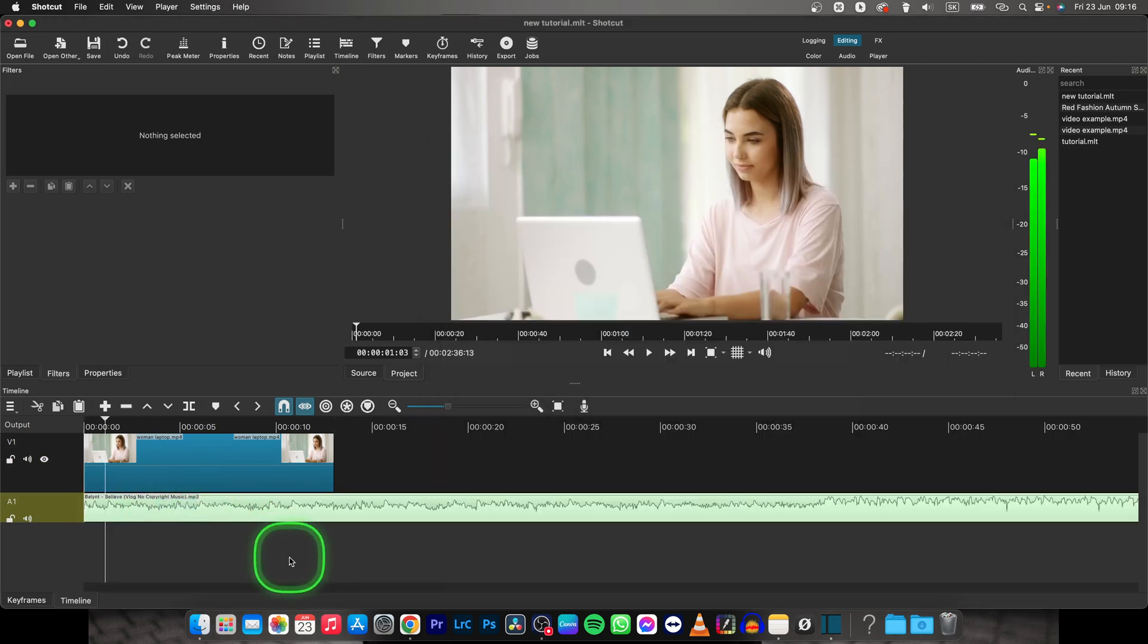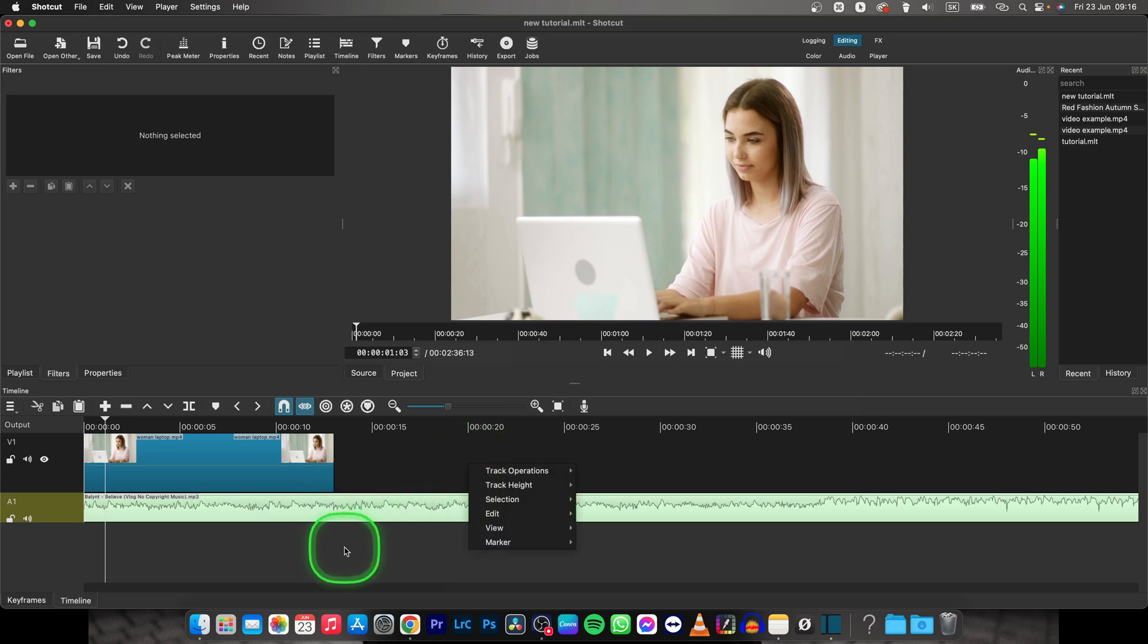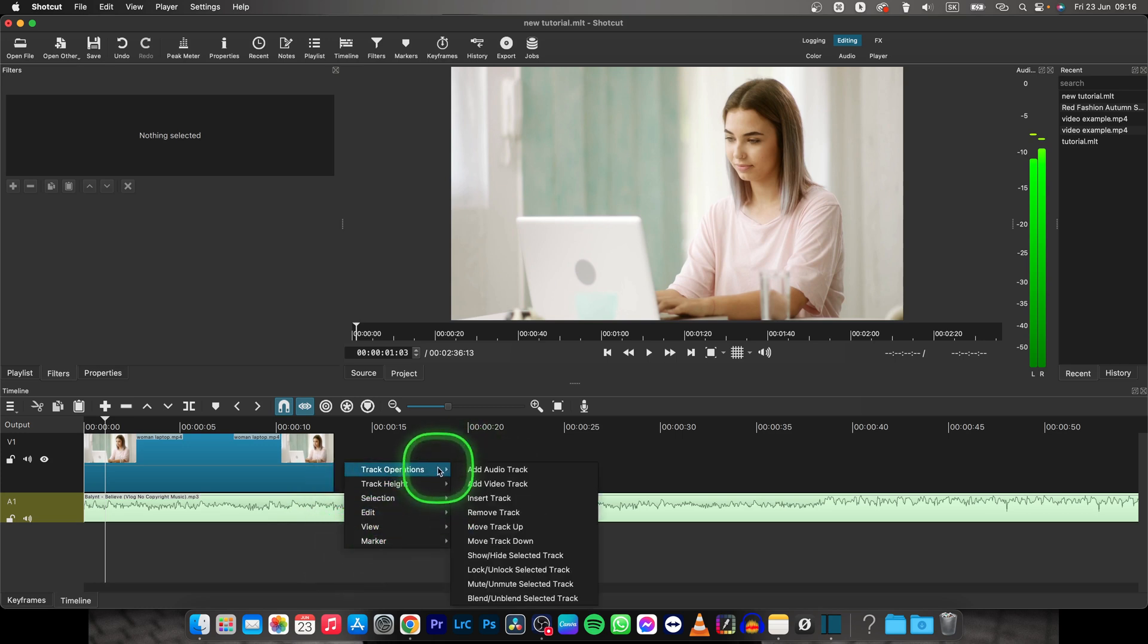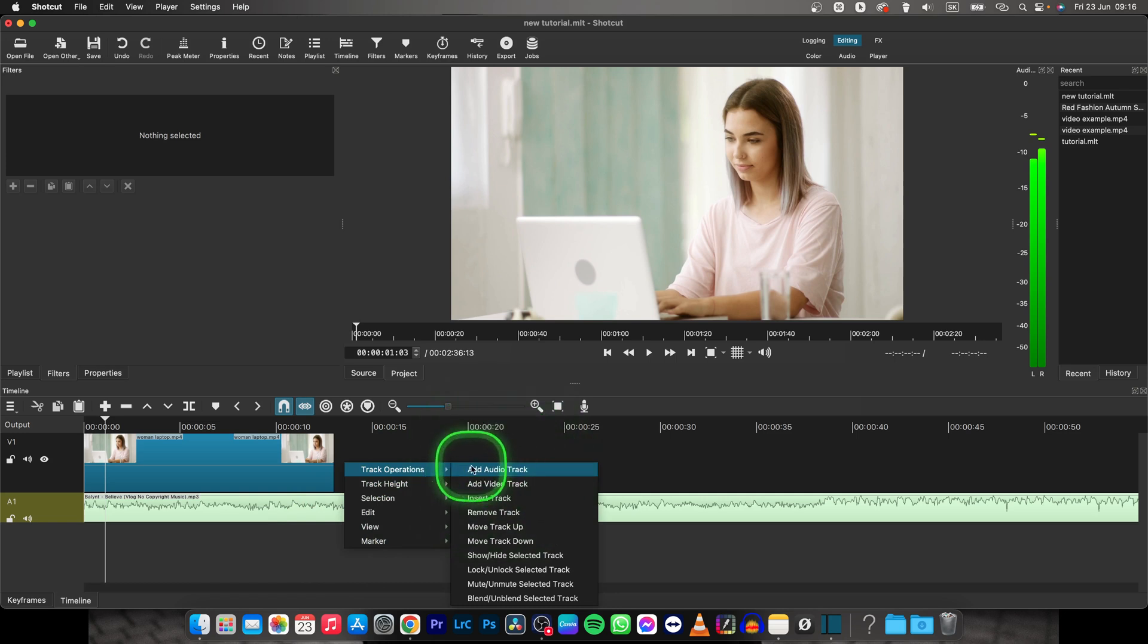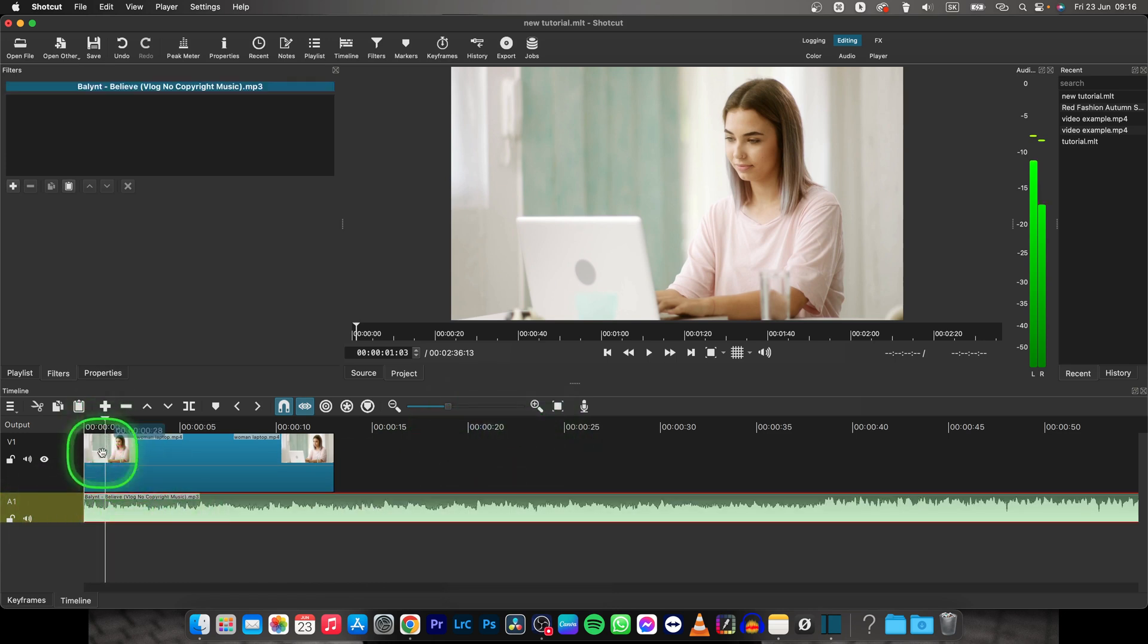If you don't see the A1 track, right-click anywhere in this timeline space, go to Track Operations, and add an audio track. This will add the A1 track and you can simply add your music right here.